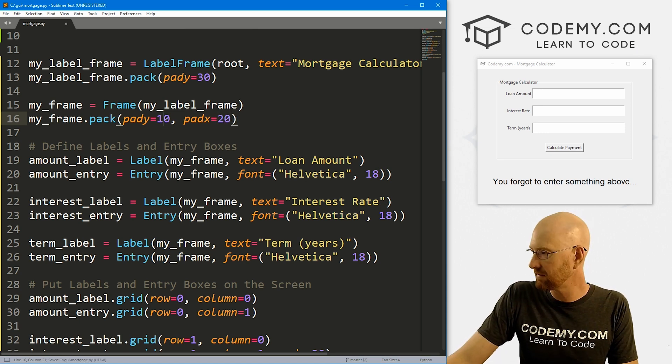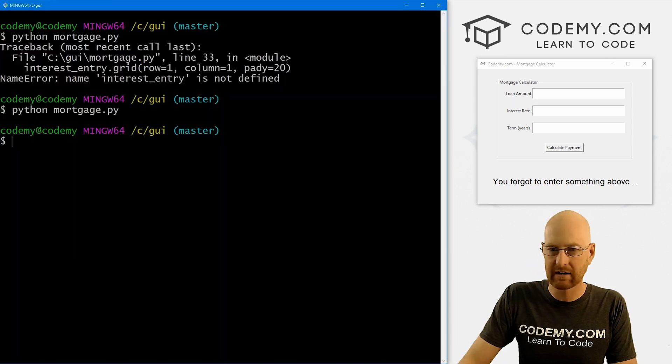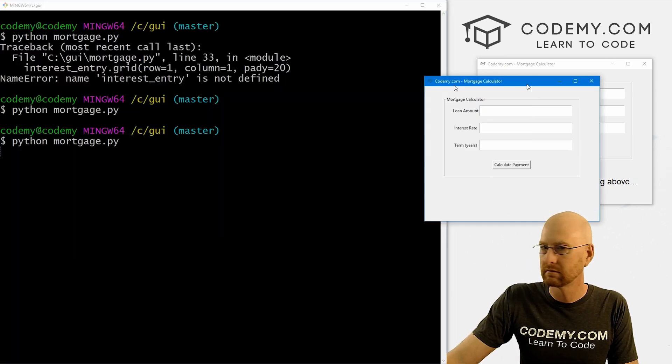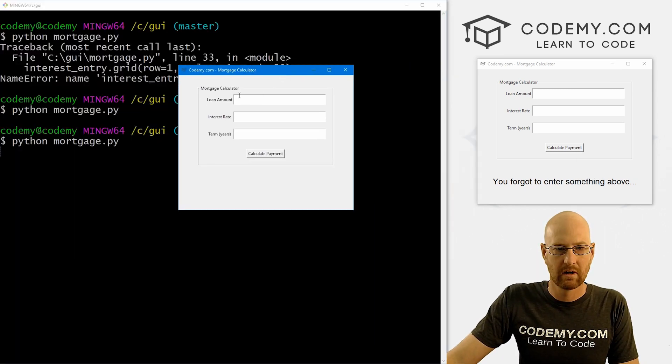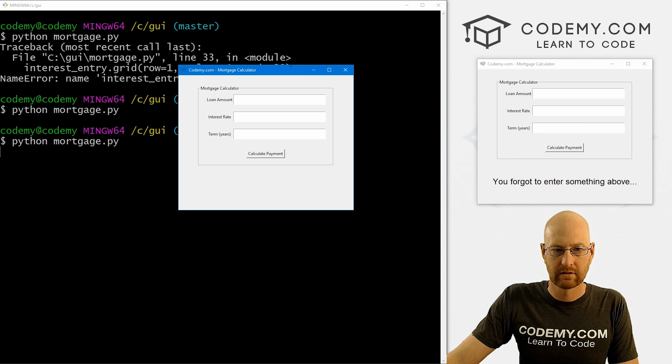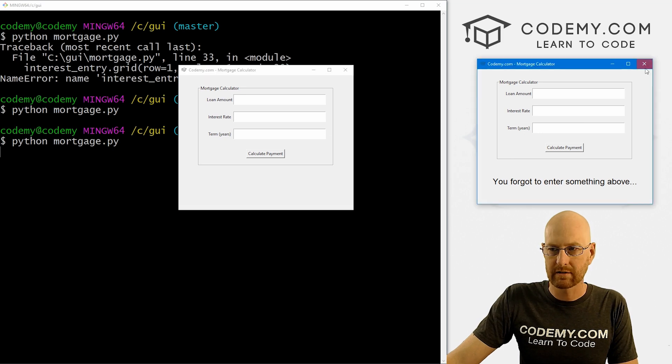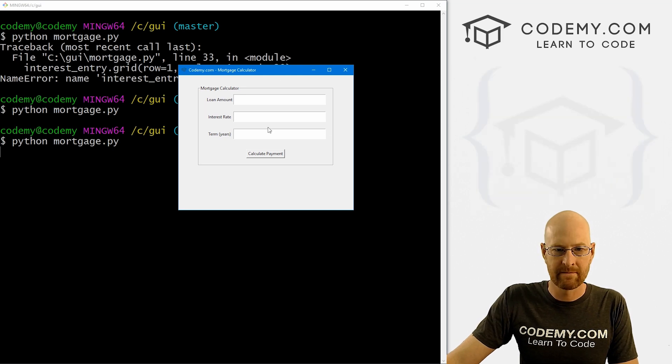Let's go padx equals like 20, and we'll give this 10. Yeah, that's probably good. So let's save this and run it. Make sure that looks okay. Okay, looking better.